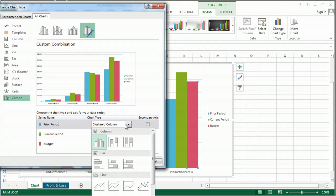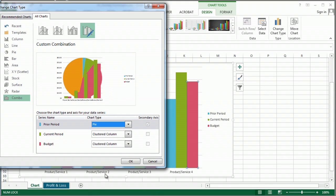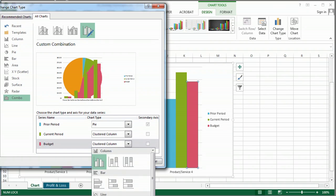So let's say that I want to make a prior period actually a pie chart. And clustered column, I'm going to make a line chart.